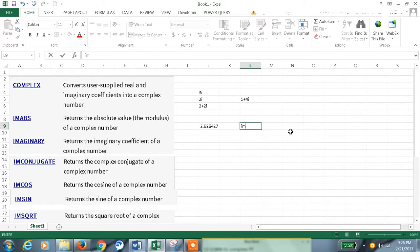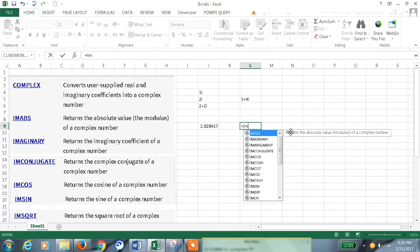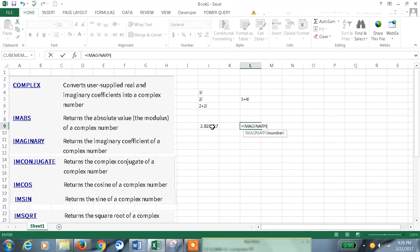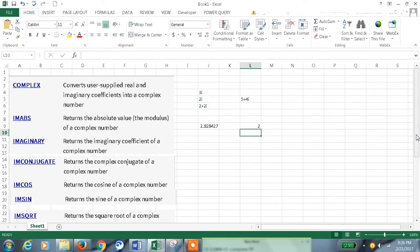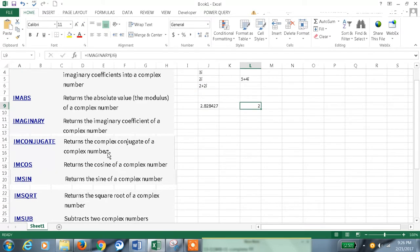Now coming to IMAGINARY — to get the imaginary coefficient of a complex number, we can use this function to get the imaginary coefficient of some number like this.